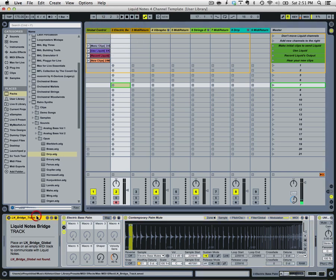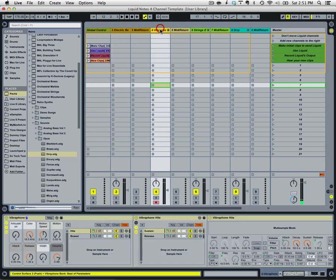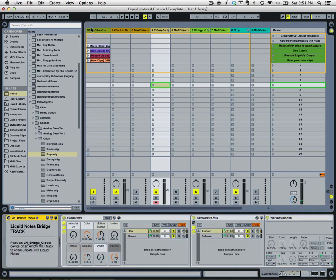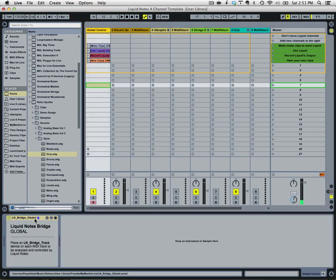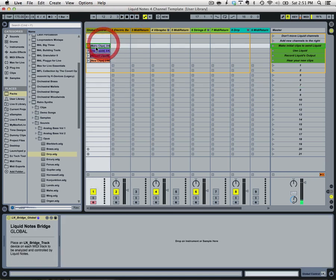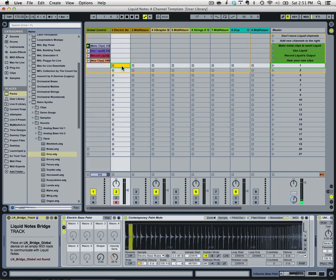And so you can see on each one of these tracks we have the Liquid Notes for Live track and then for a global we've got the global. And now using CliffX, we are ready to start creating some clips and you just create clips in the same way that you would normally do.